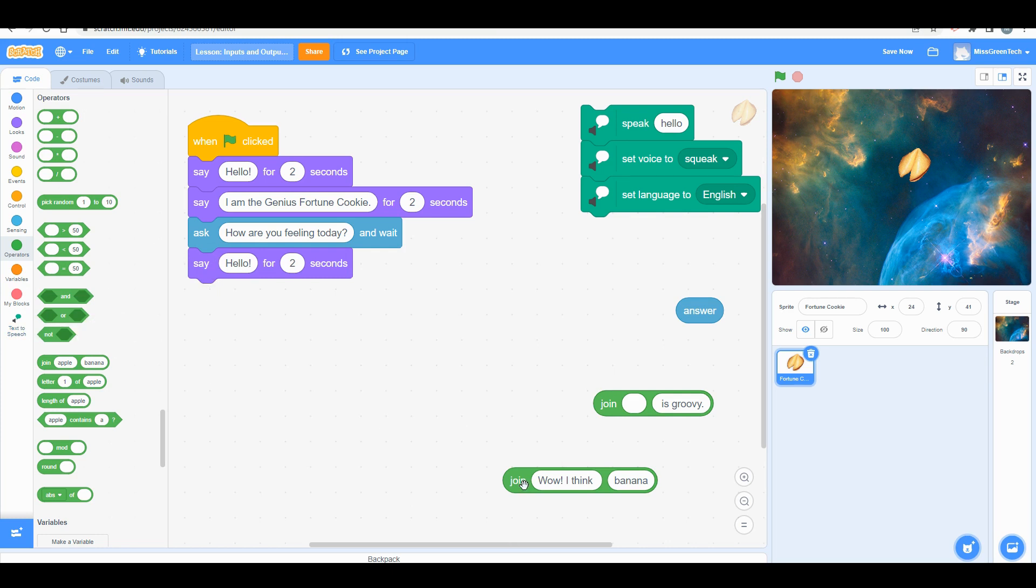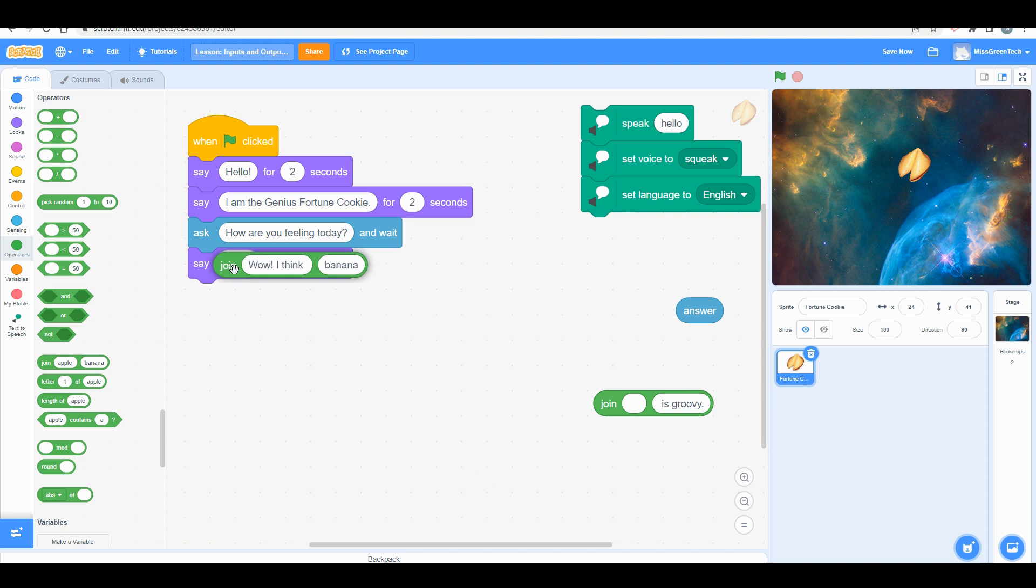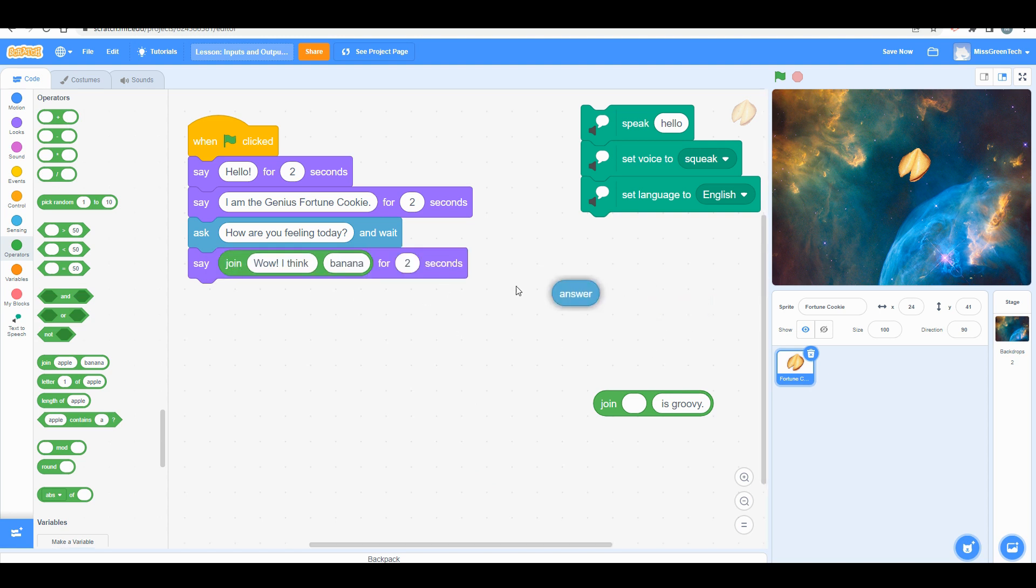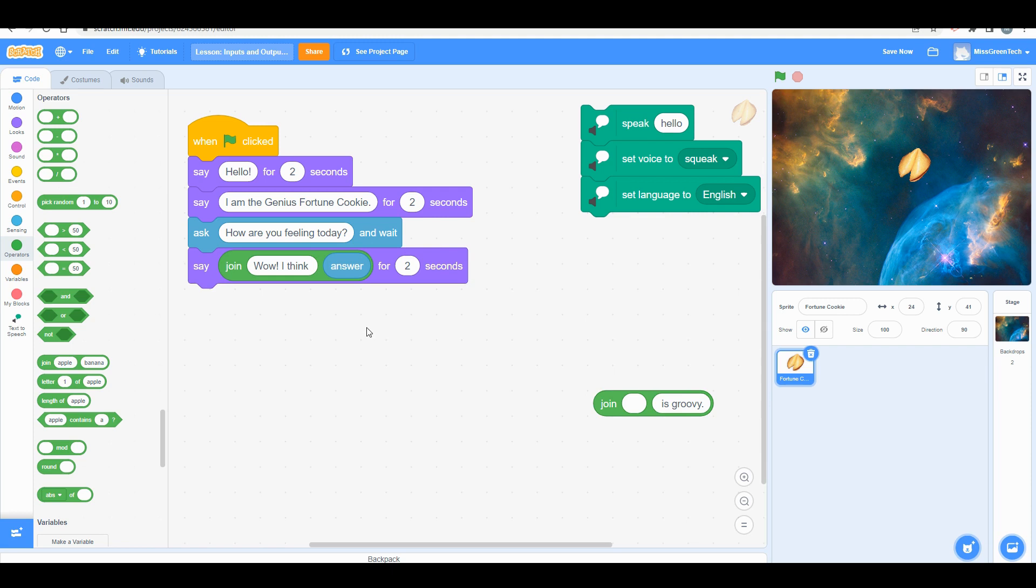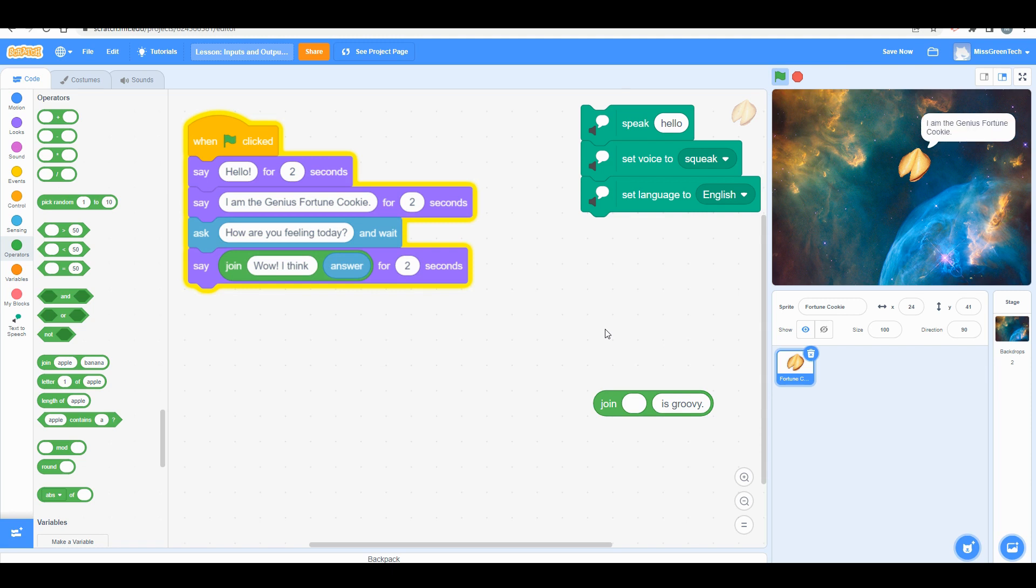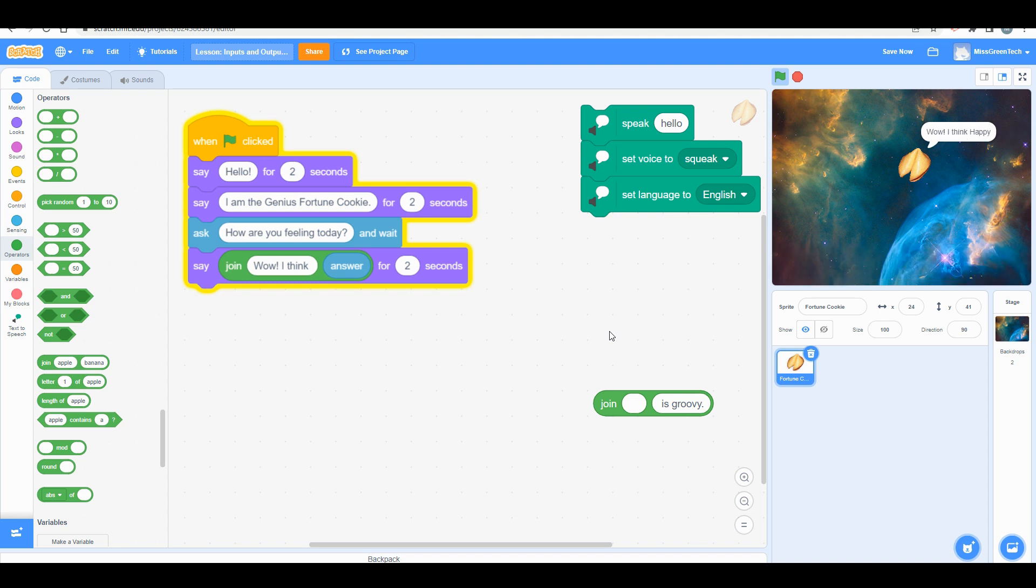Now I want to put that there, and let's say I just want the answer to go there. Do you see how I've linked all these wonderful blocks of code? Now I'm going to run it. It says hello, genius fortune cookie. Now I'm going to input an answer, and it says 'wow I think happy.' That sentence doesn't make sense.